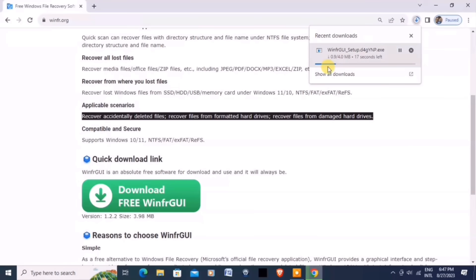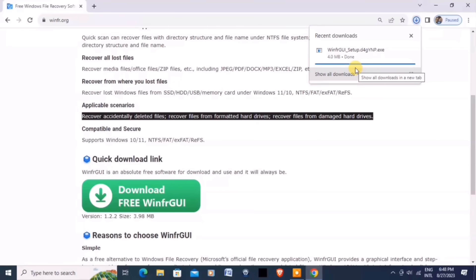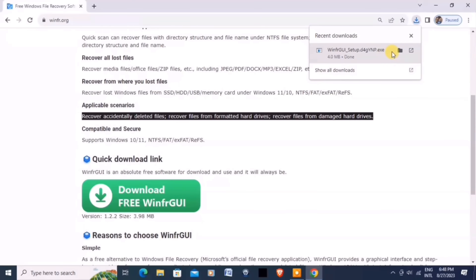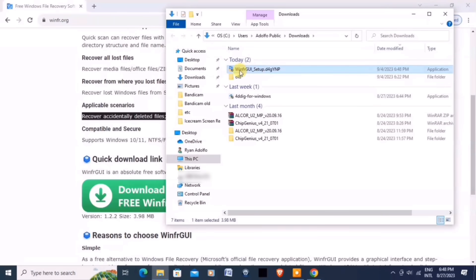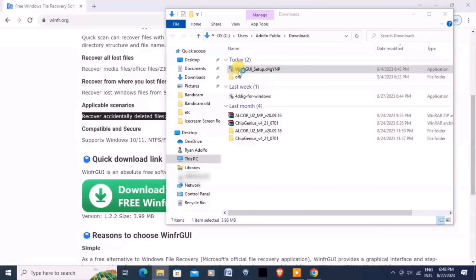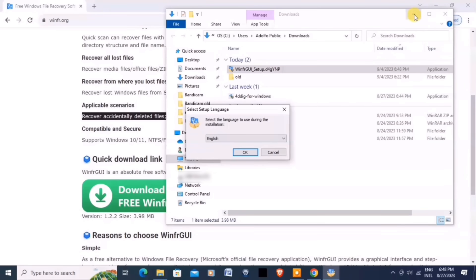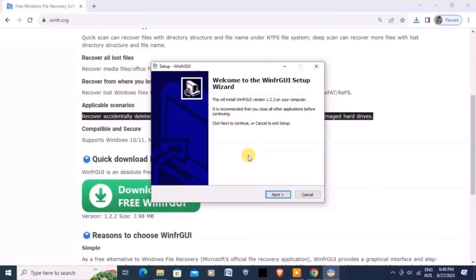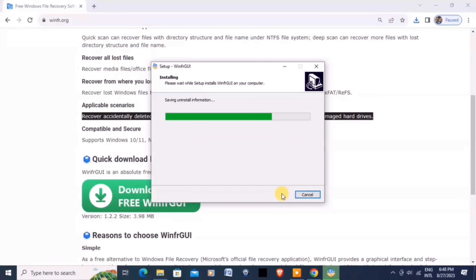Wait for the files to be downloaded. Once the download is complete, install the software on your computer. Let's open and double-click to install. Click OK to install, then click Next and wait until the system installs the software.